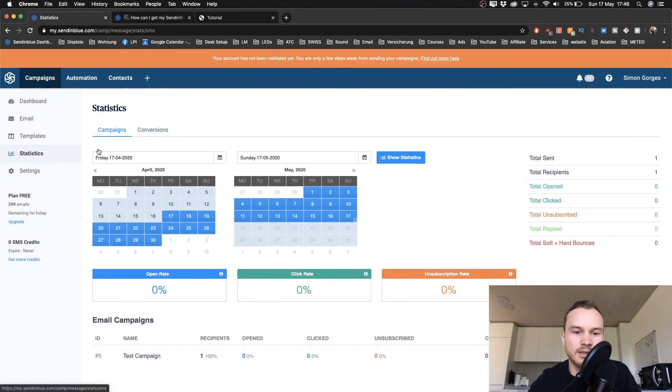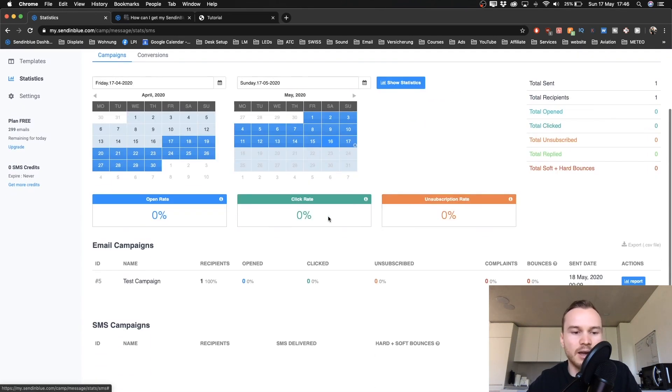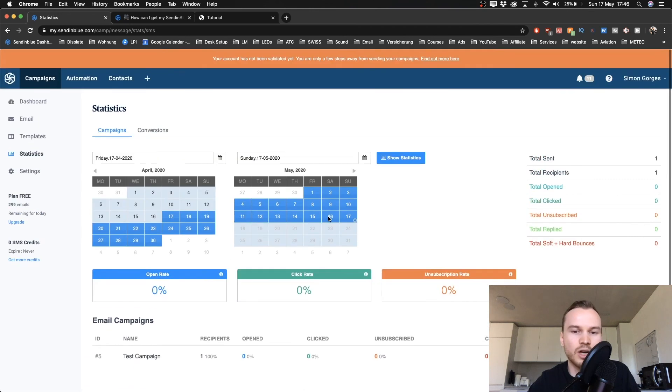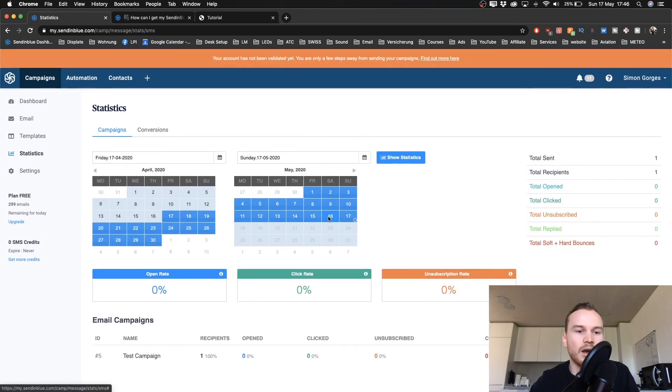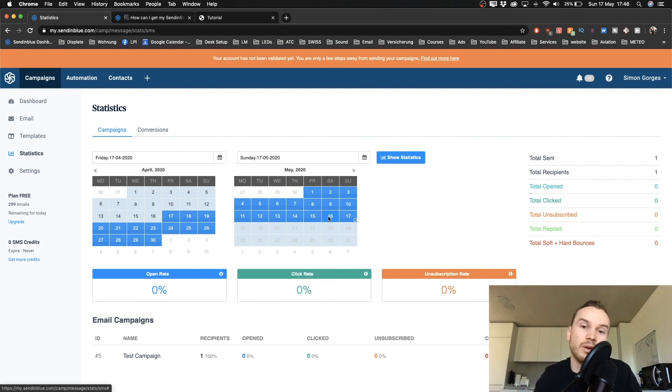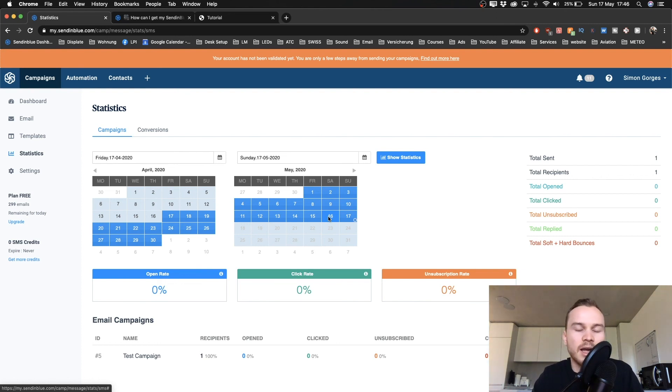And it's very clean here, it's very easy to check. So once in a while, it makes sense to just check your statistics, see what emails work, what emails don't work, and you want to keep optimizing the emails that you send out to your email subscribers.